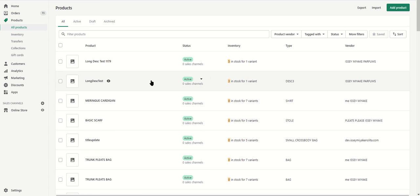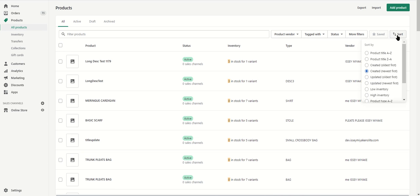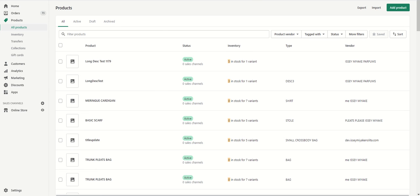Now we're here in Shopify in the admin product page. I'm currently sorted by created newest first, which means the most recently created items are at the top of my list. Let's refresh this page and see if the two new products have been created.